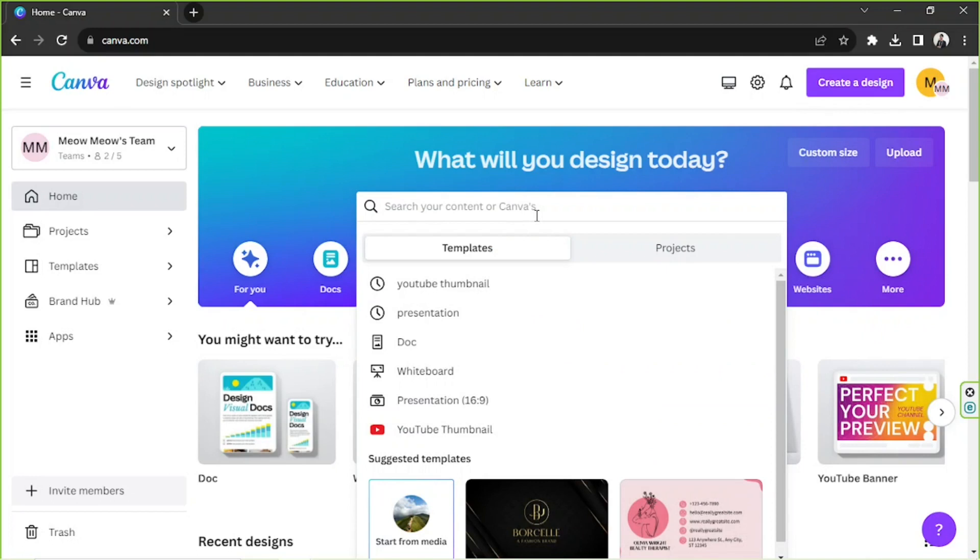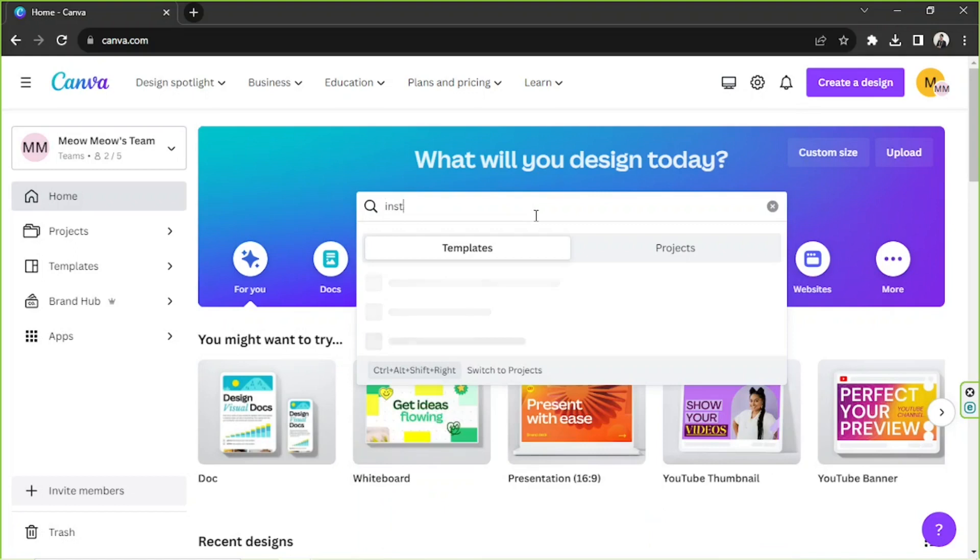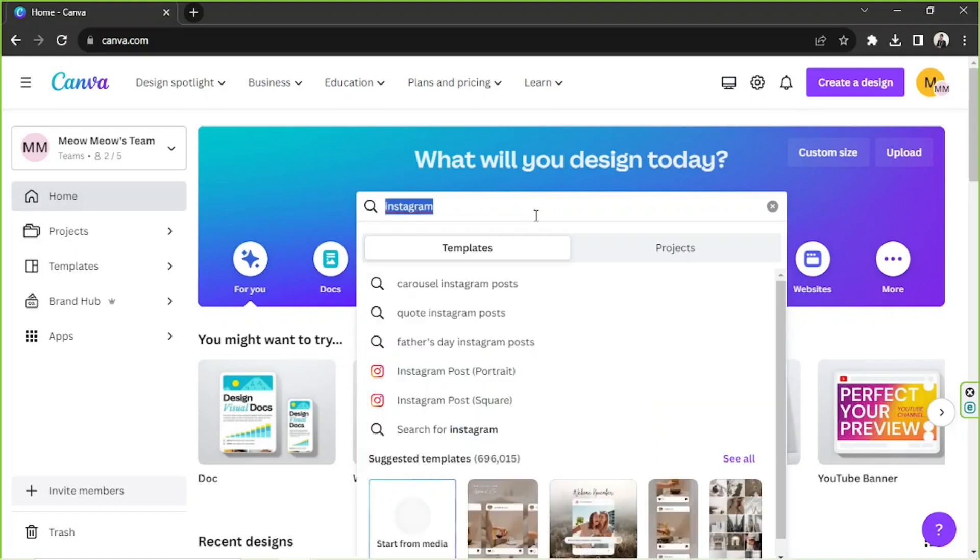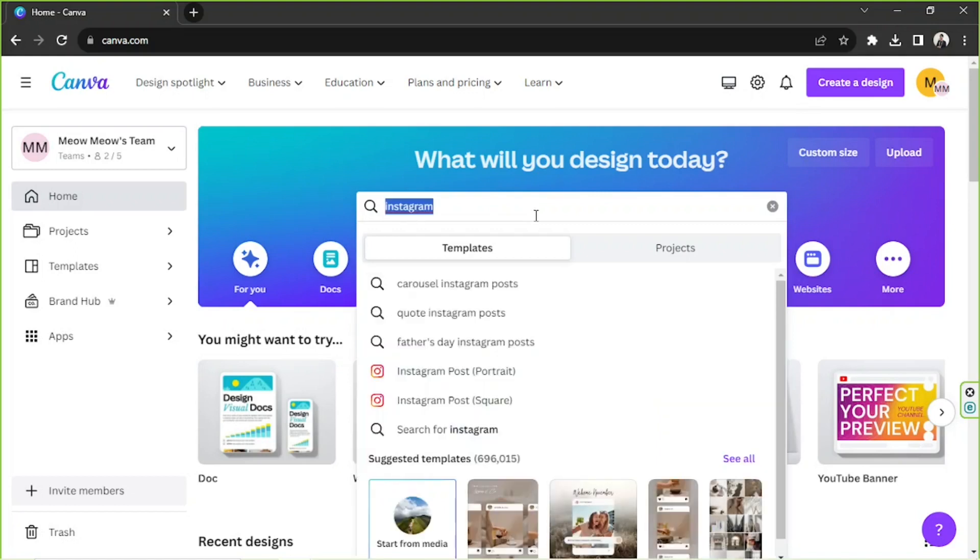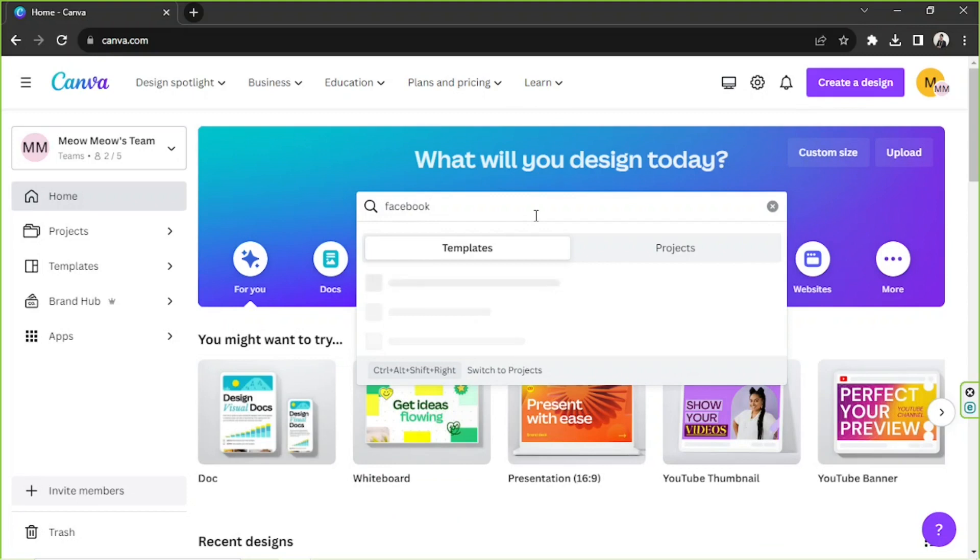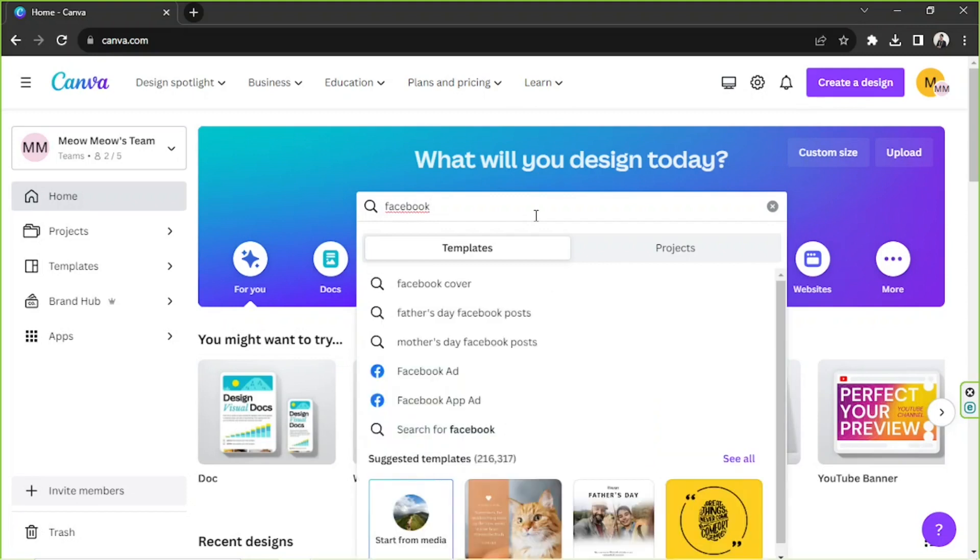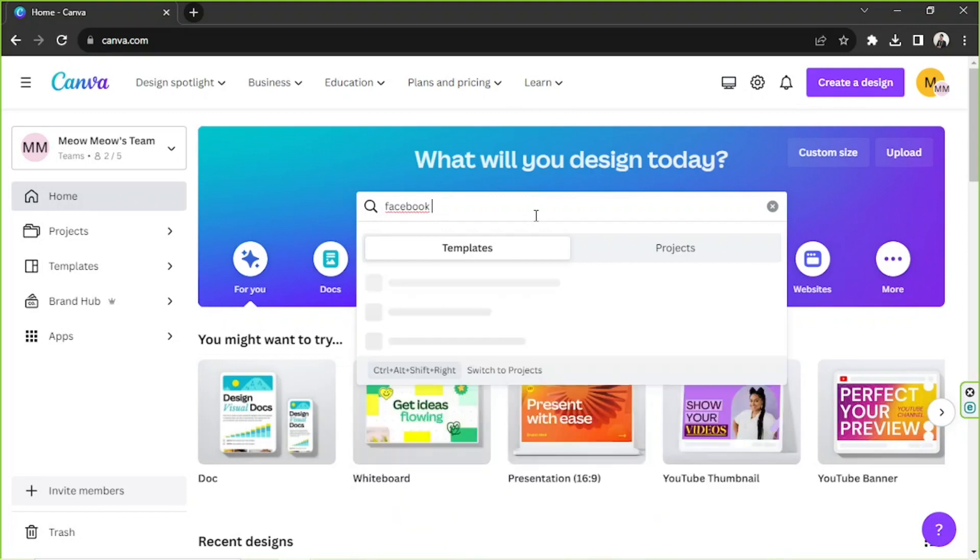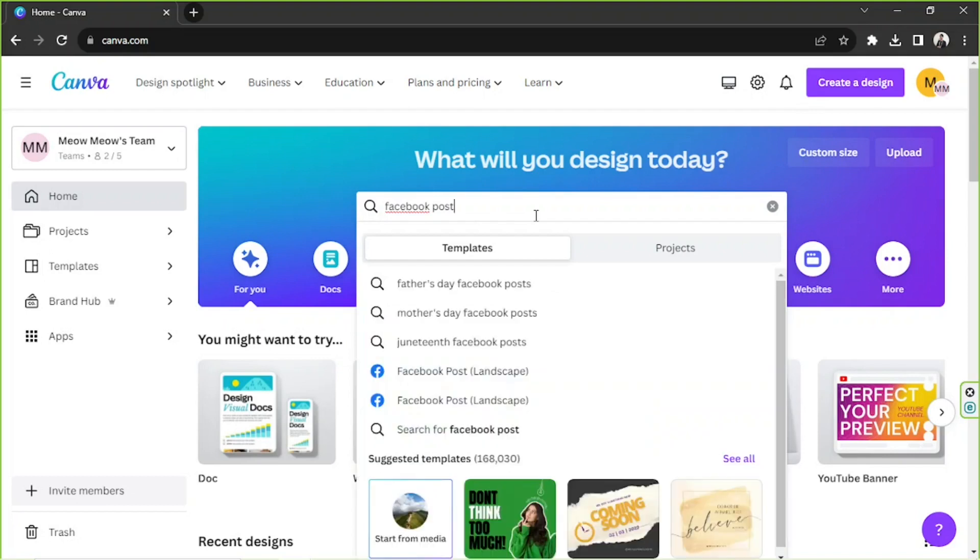Say for example it could be a Facebook post, an Instagram post or whatever it is. So just type it here. In our case, we're gonna try Instagram post this time, or maybe just Facebook post since we've always tried Instagram. So let's try Facebook post.